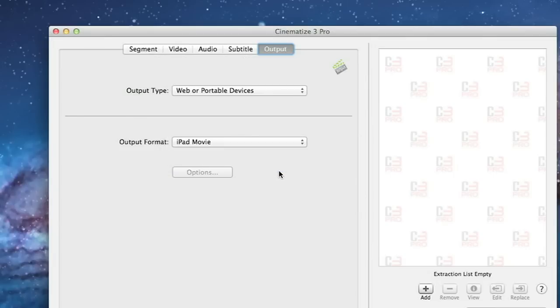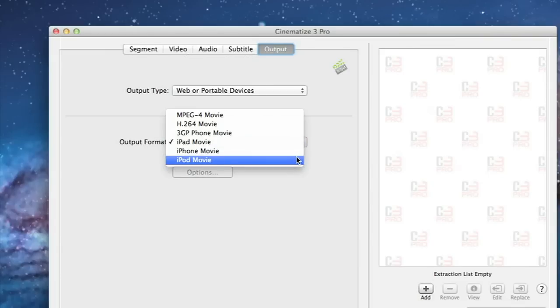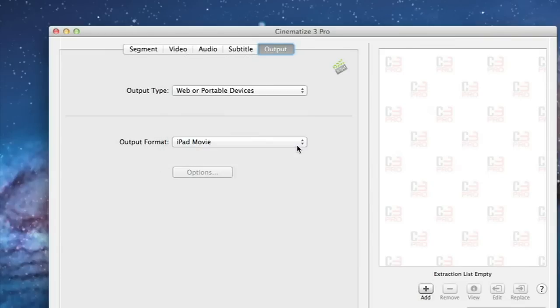This will create a movie clip suitable for viewing on an iPad but it will play on most recent iPods as well. You can also choose iPod movie or iPhone movie to make movies for iPods or iPhones.